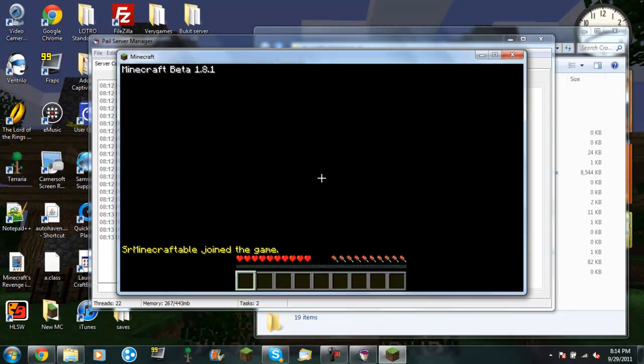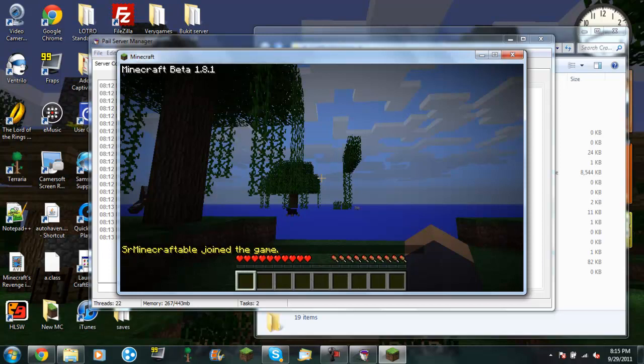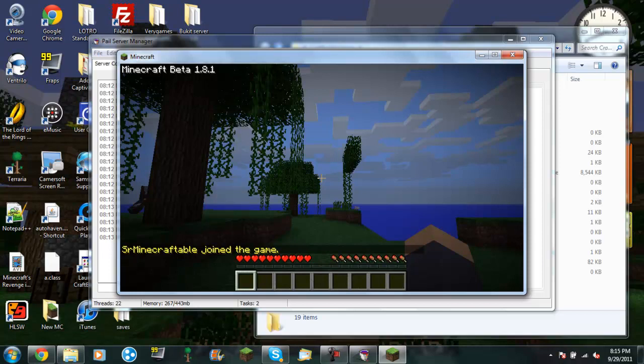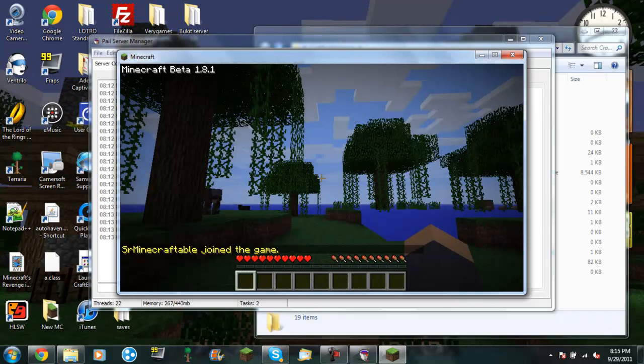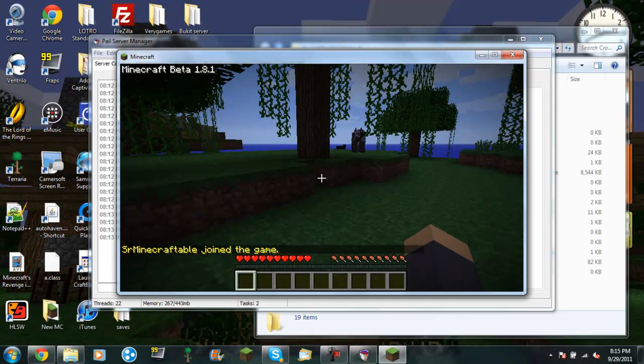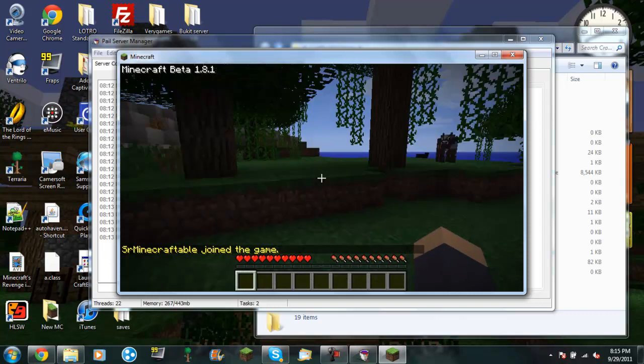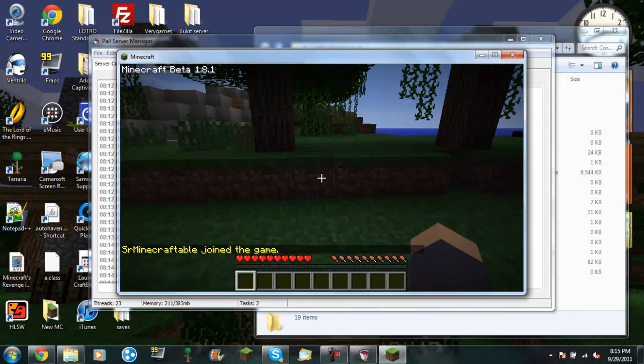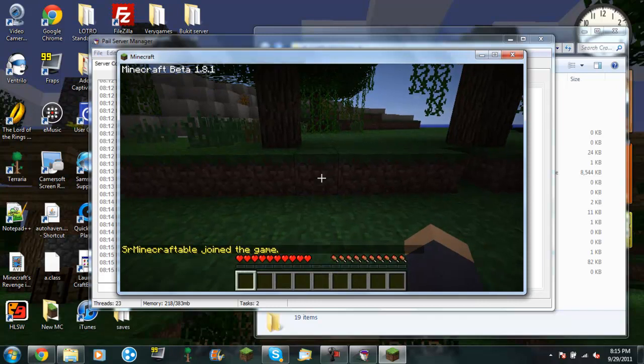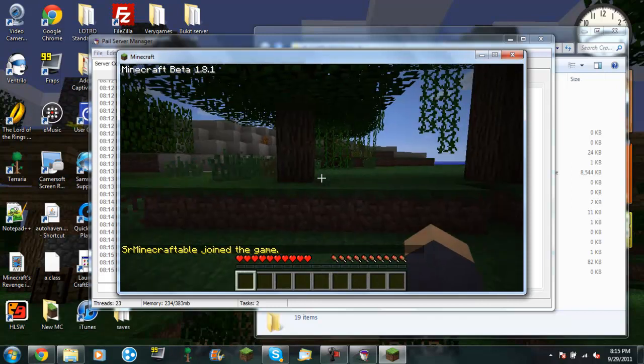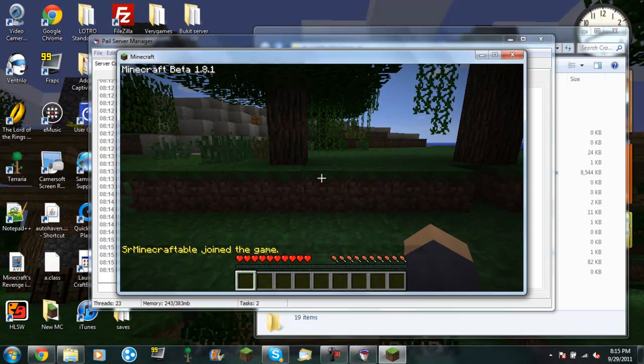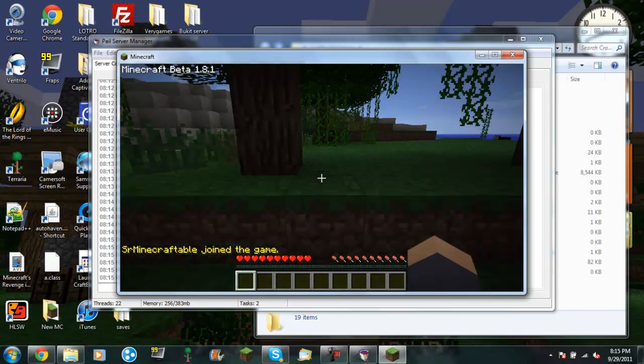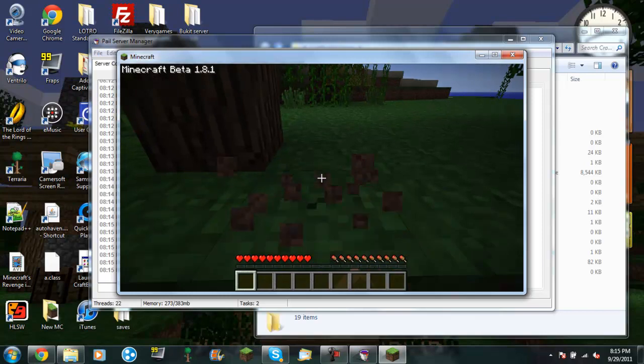And as you can see, I am in the server, sort of. As it slowly loads me in and renders the world. Alright. So now that I am in the game, you can see that you can do all your normal Minecraft stuff.